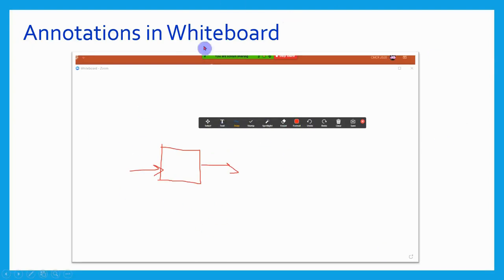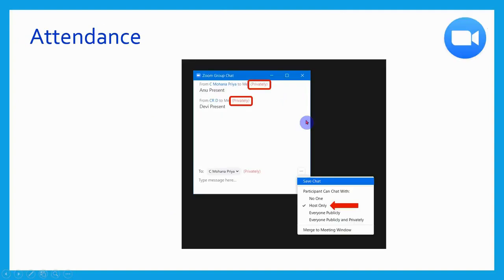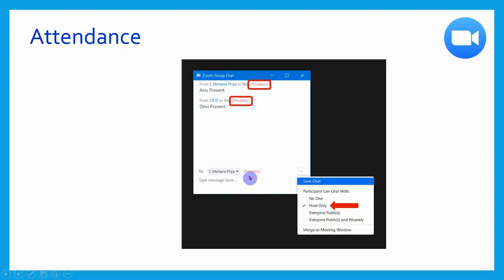Another important feature in Zoom is taking attendance using the chat box. The teacher can take attendance by doing a setting in the chat box — by pressing the three dots, a small dialog box appears in which they have to enable the option 'Post to host only,' so messages are sent privately only to the host. After that, they can go to the saved chat folder and convert it to Excel so attendance can be taken. We will see this in the demo now.